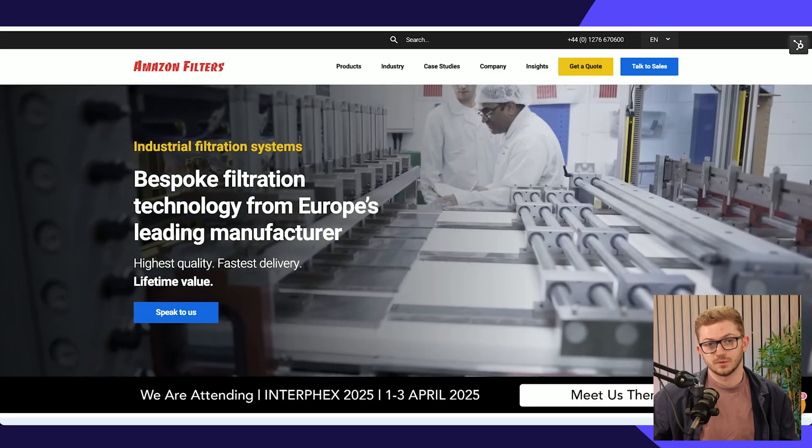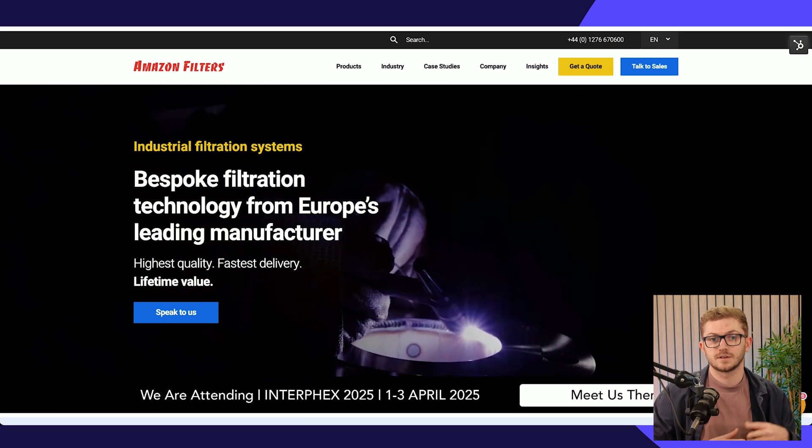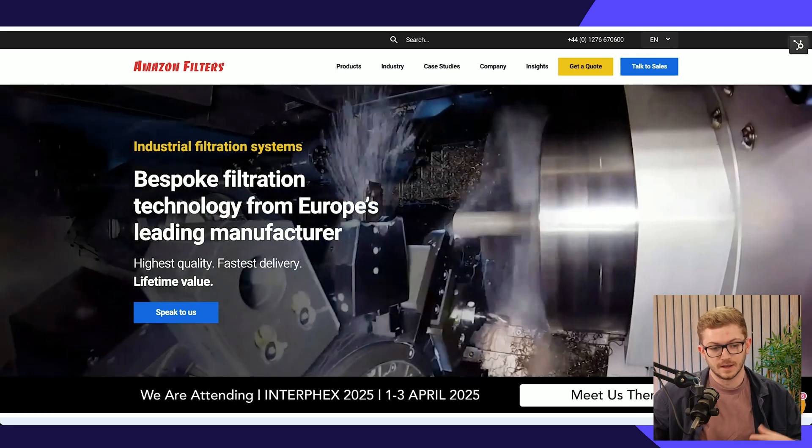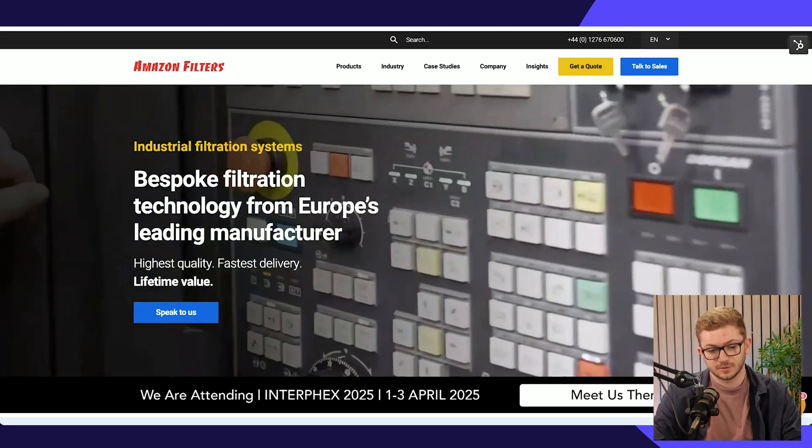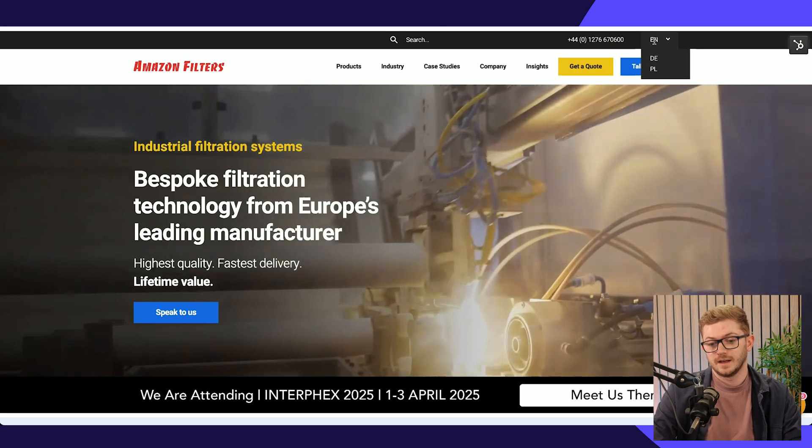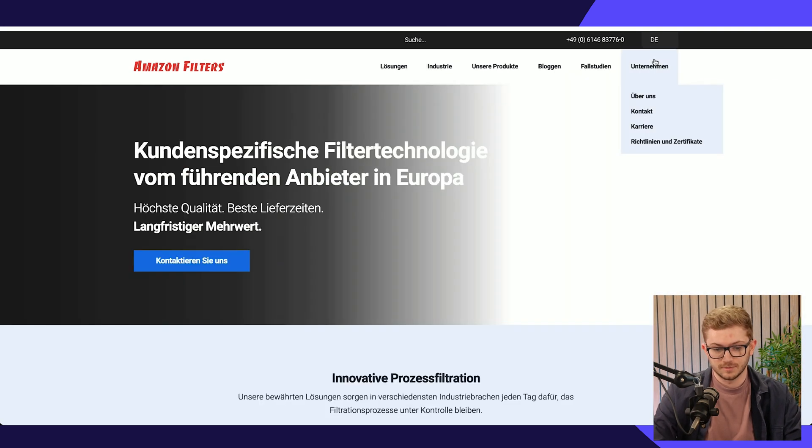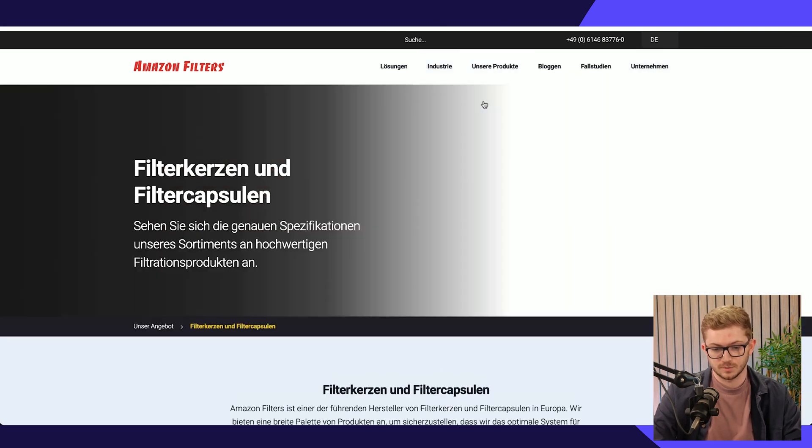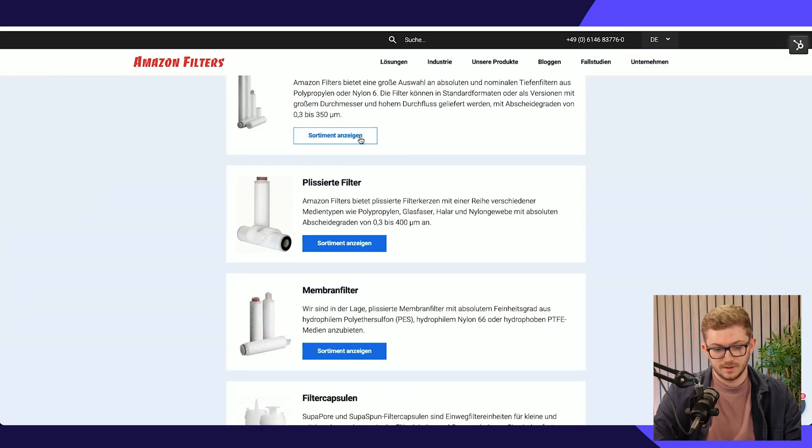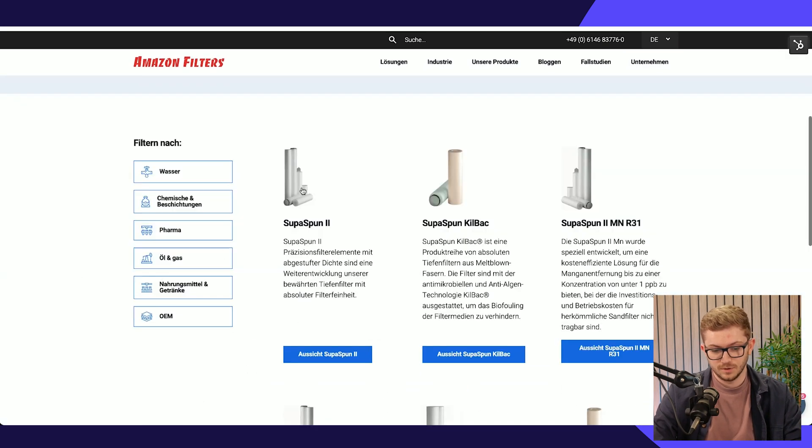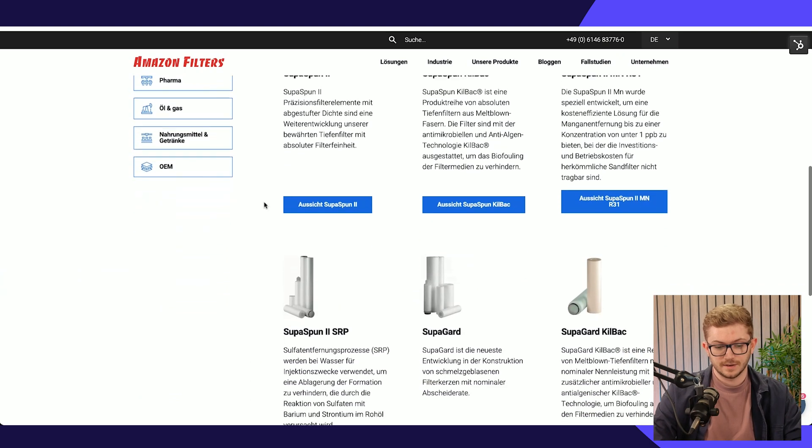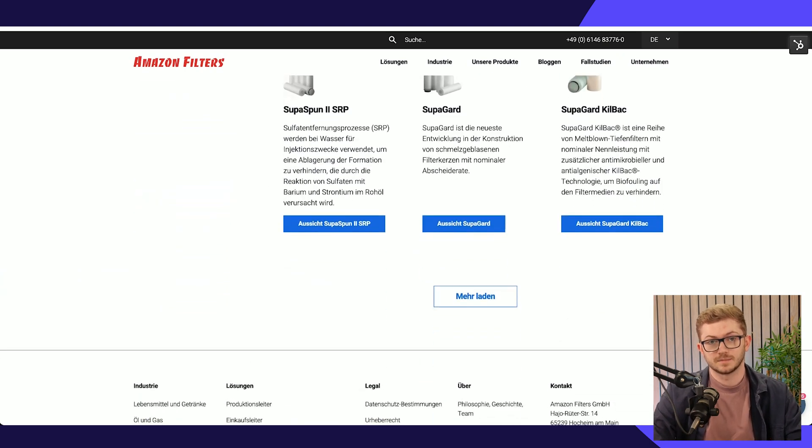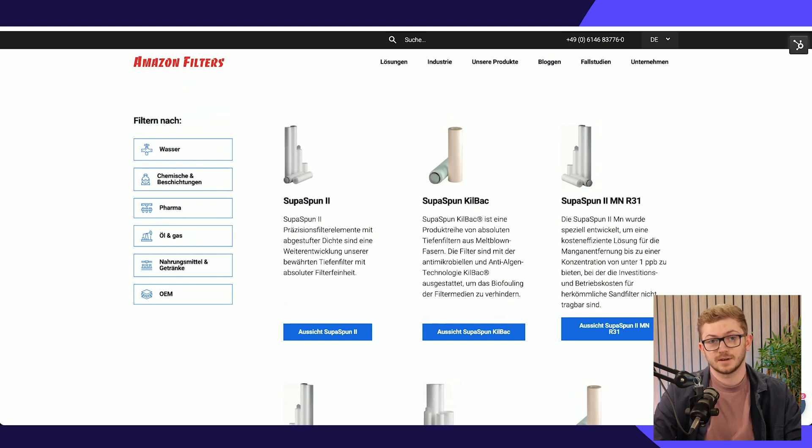Now let's show a different example which showcases HubDB's dynamic page functionality. Here we've got Amazon Filters, another customer of ours. If we head over to the German version of their website and into products, what you'll see if we go into one of these categories is all of these different products, and all of these are powered by HubDB.